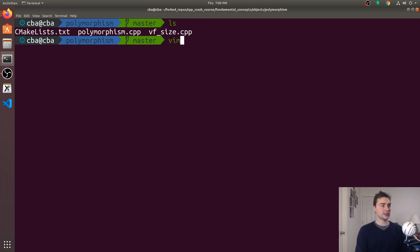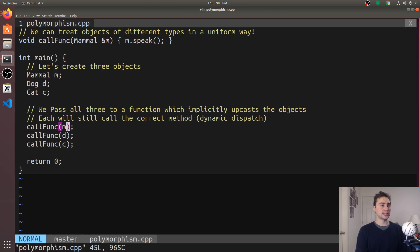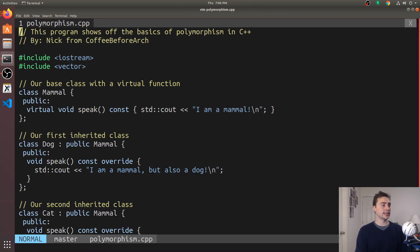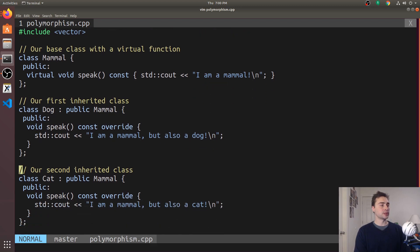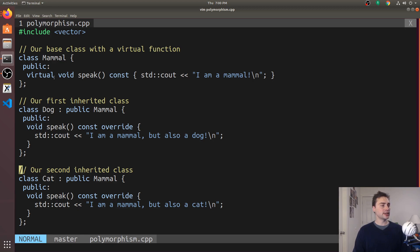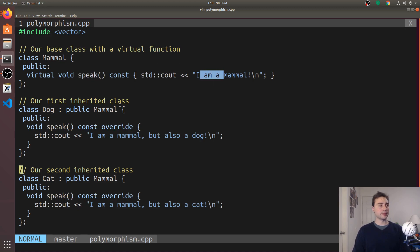To get started let's open up our example and we'll first take a look at virtual functions and how we can define them in C++. Here we've got a class mammal and two derived classes from mammal, dog and cat. Inside our base class mammal we implement this method speak that just prints out I am a mammal.